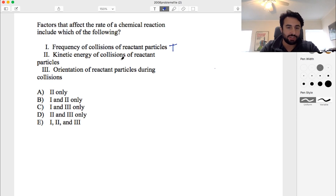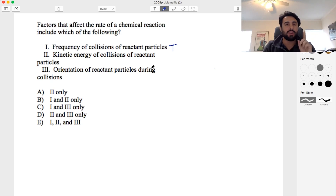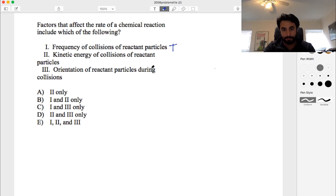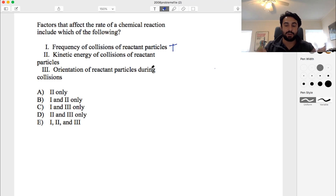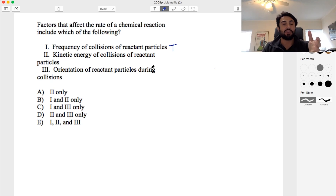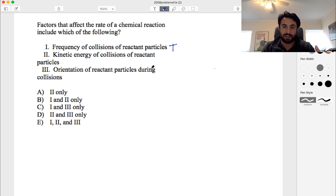Number two: the kinetic energy of collisions of reactant particles. This also affects the rate, because in order for a reaction to occur, particles must collide with sufficient kinetic energy to get over the activation energy of the reaction — that hump on an energy diagram. At low temperature the particles move slowly; if they don't have enough energy to get over the activation barrier, they just bounce off. But if they slam into each other with a lot of energy, they get over that barrier. Greater kinetic energy means higher temperature and a faster reaction. So that is also true.